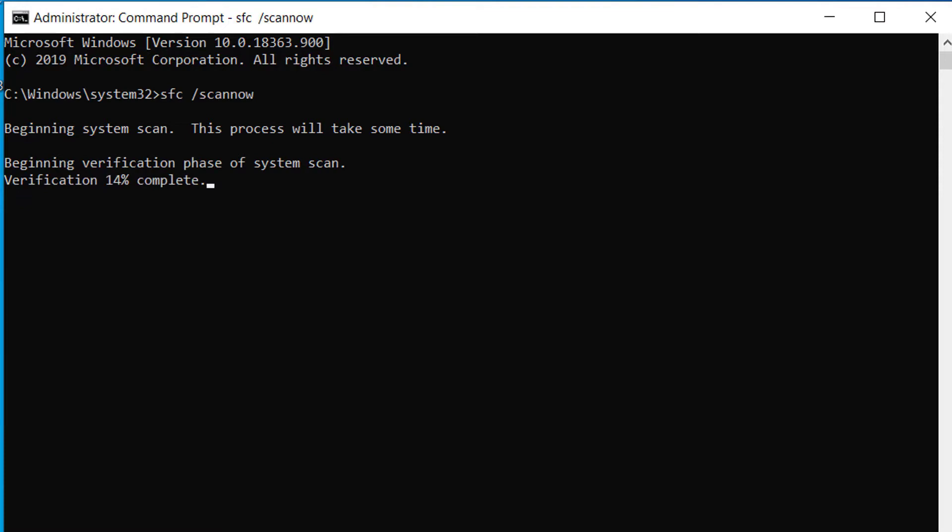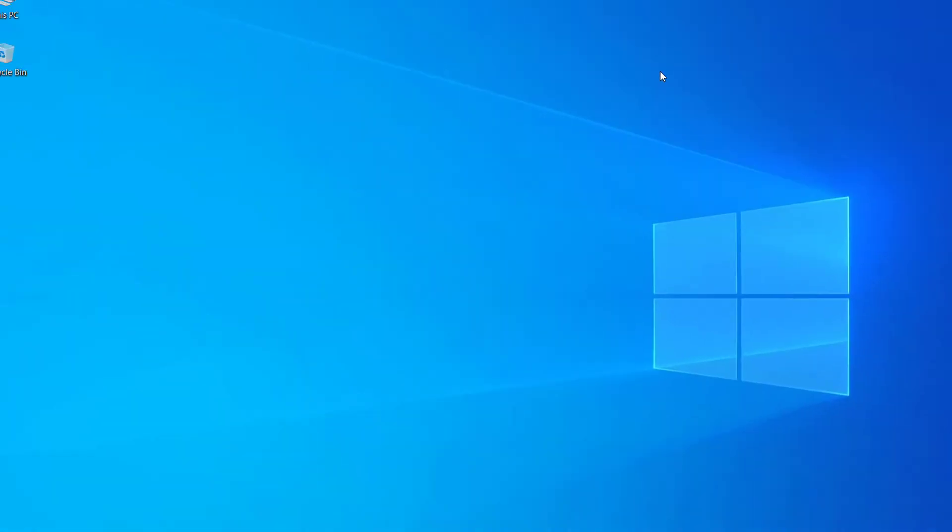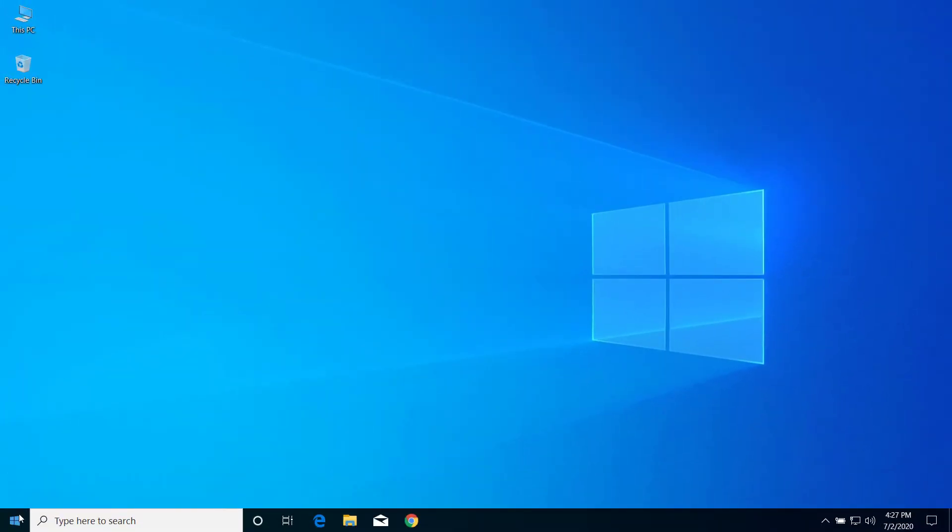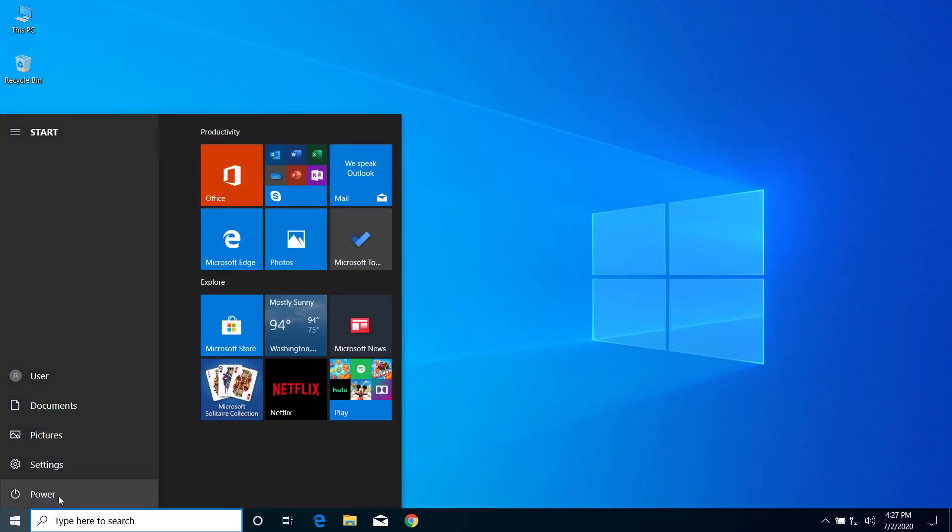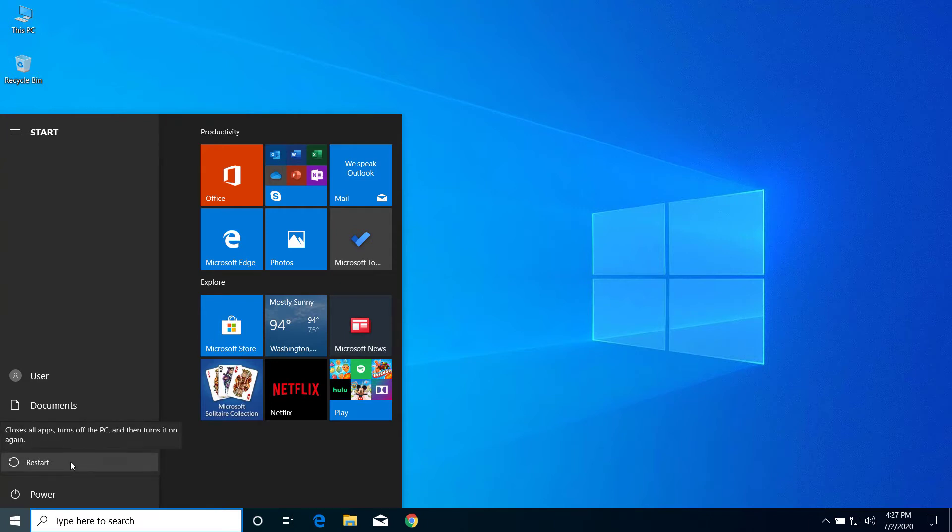So after the scanning is completed, you can now close the command prompt. Now go to restart menu and restart your computer, and try to run the program one more time with administrator and you should be able to run it without any problem.